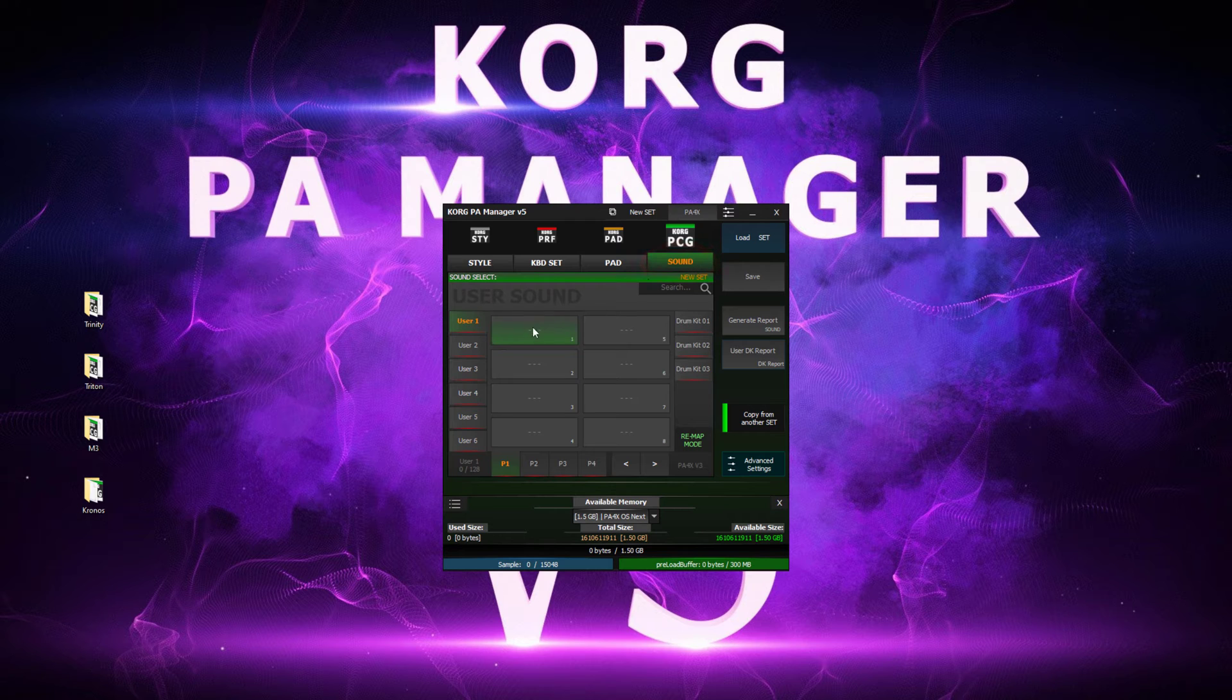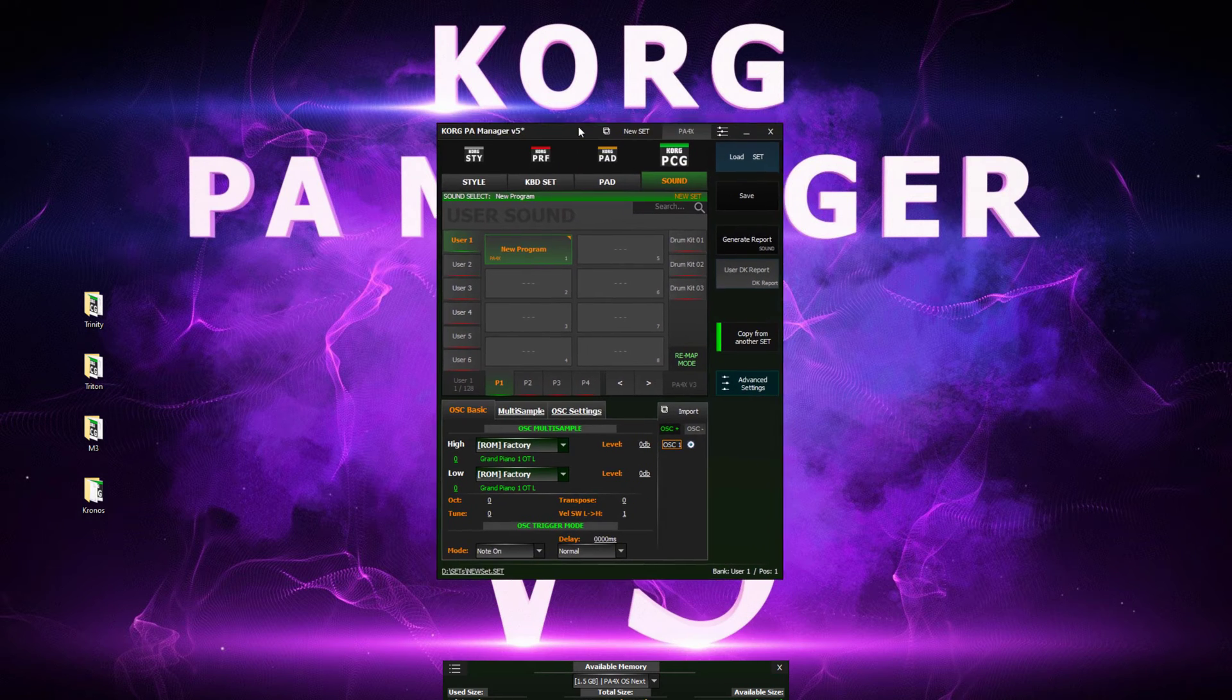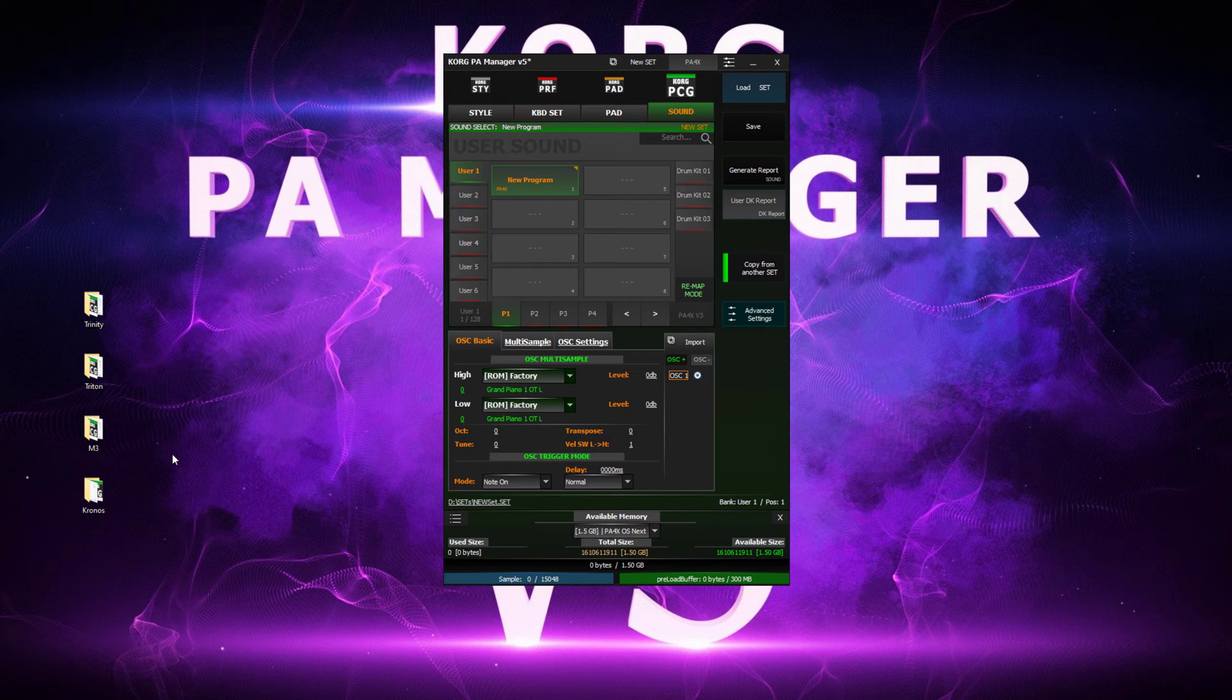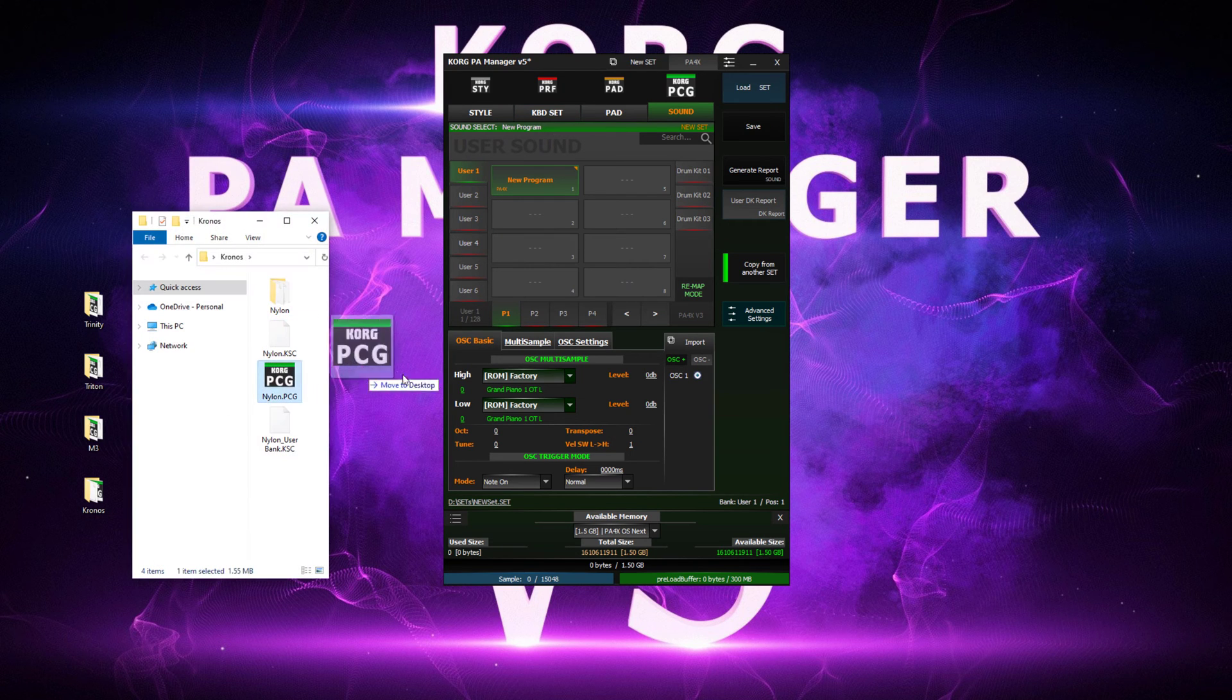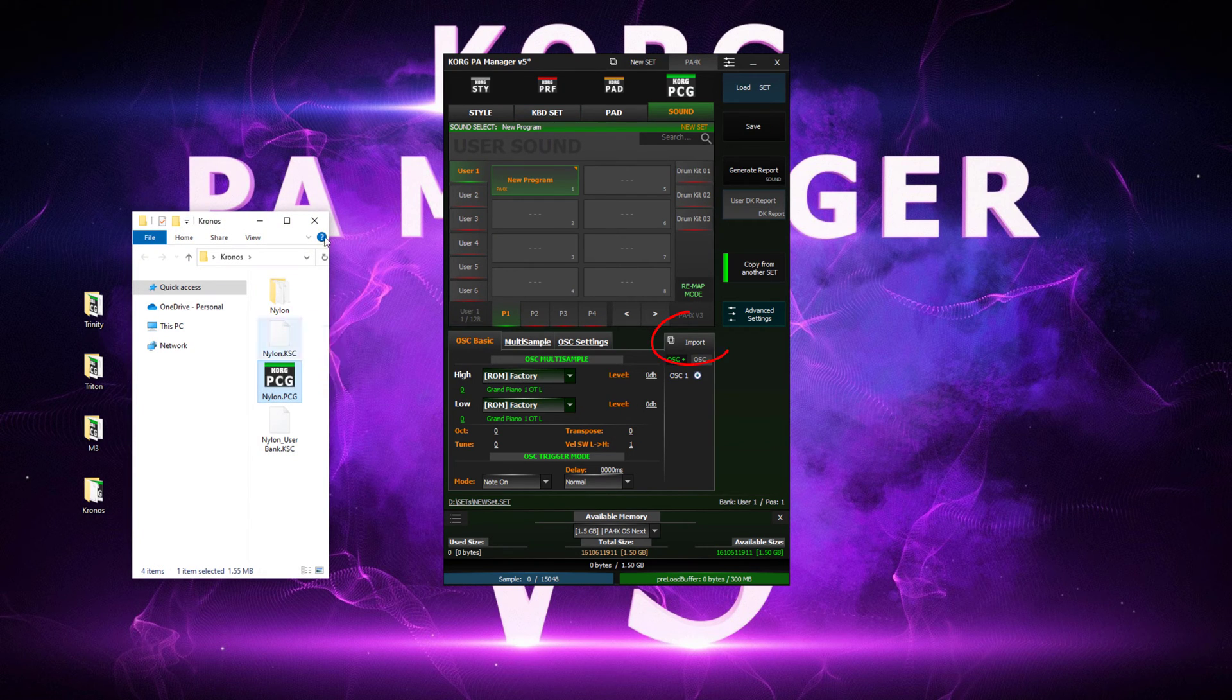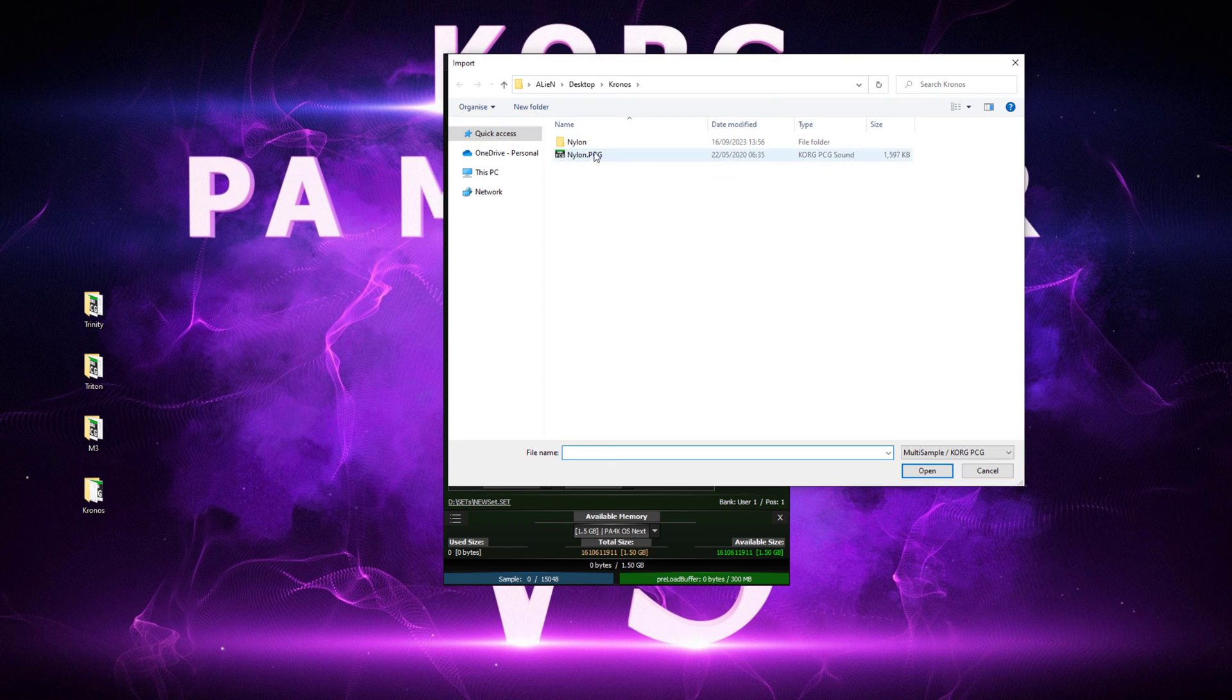Right click on an empty slot and create a new user sound. You can either drag and drop your PCG or you can click onto the import button. Navigate and locate your PCG and load it.